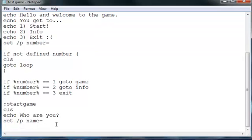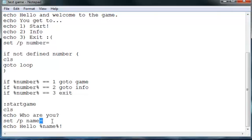Then type echo and then hello and then percent name percent name percent. Just put a little exclamation point after it and what you write here, whatever it is, it will say hello and then whatever you type here. So yeah, anyways I'm going to take the mic off again and I'll see you in a little bit.